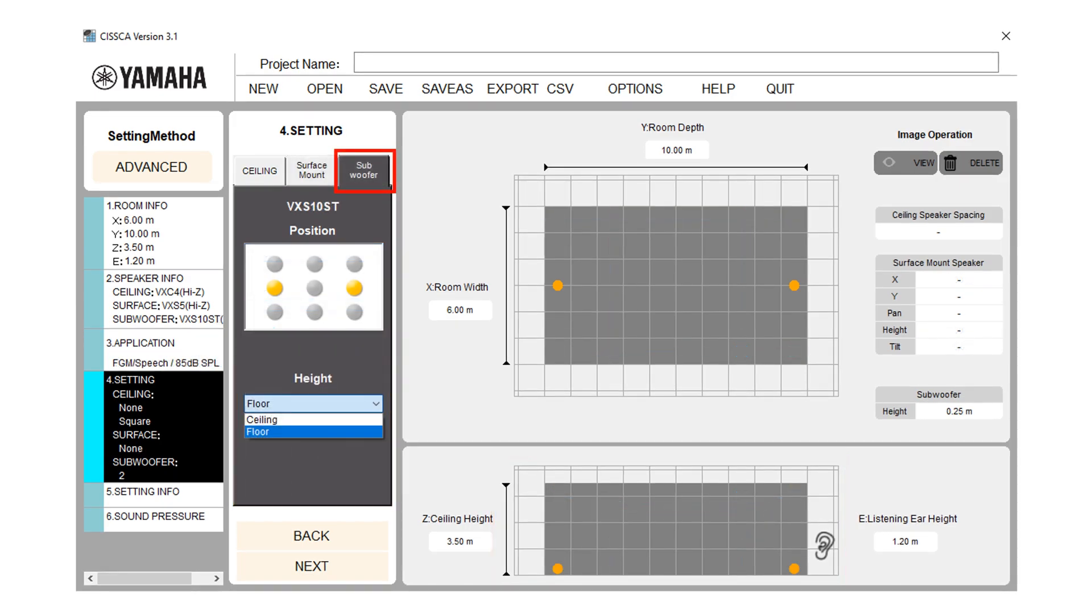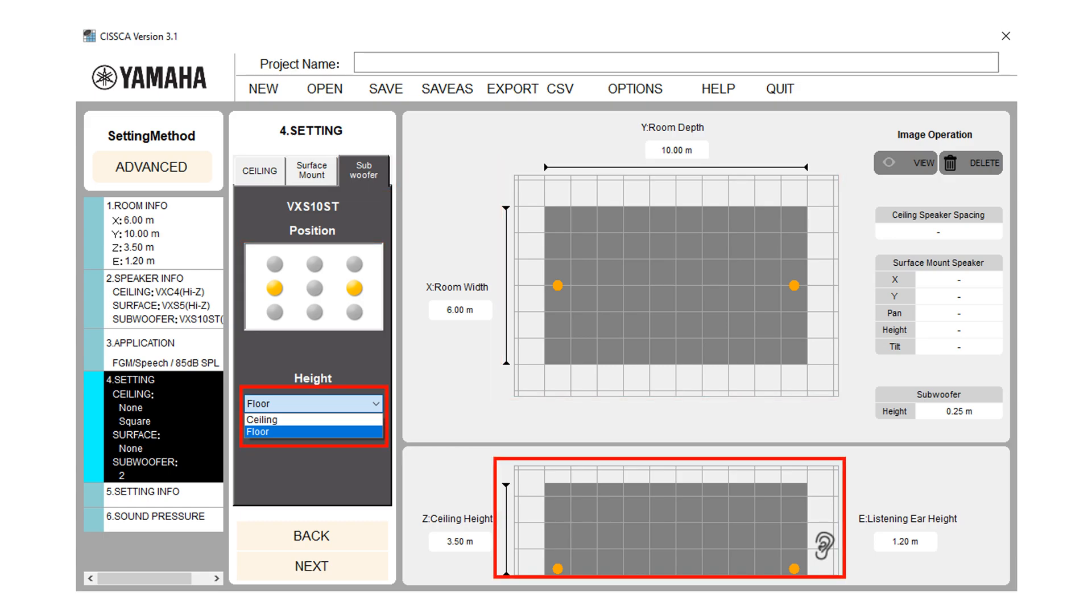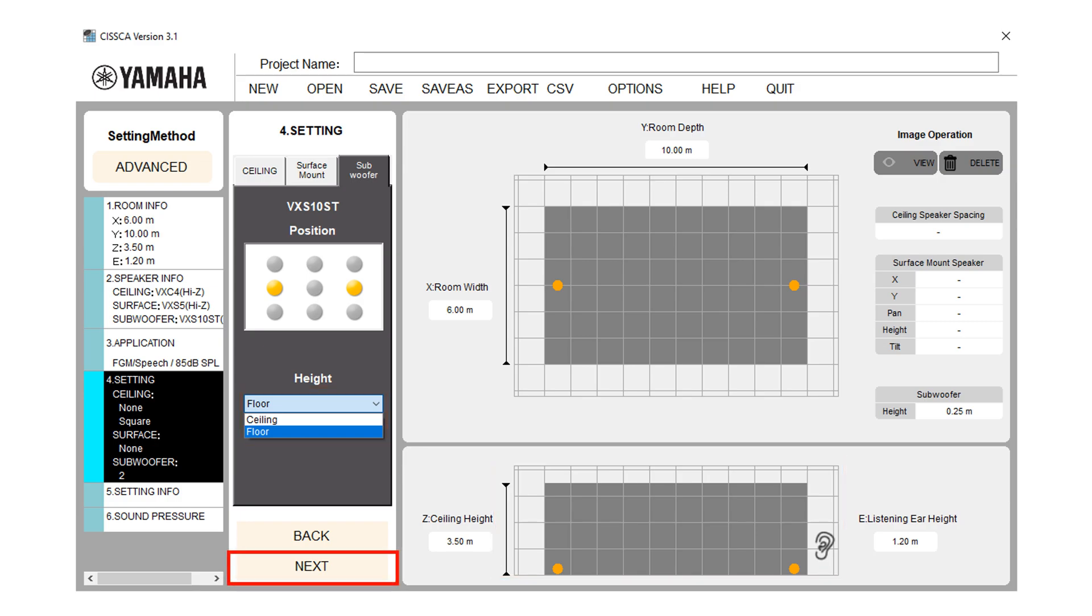When you click on the subwoofer tab, you can specify the subwoofer installation location. Select the installation location from the nine available choices. Corner or near the center of the room, you can install up to nine subwoofers. In height tab, set the height of the installation location. Select ceiling or floor. Some subwoofers may not be selected for floor installation. Press the next button to move to the next step.